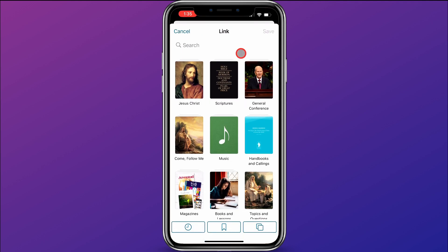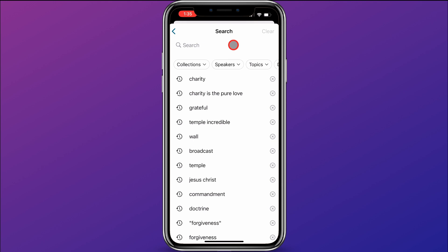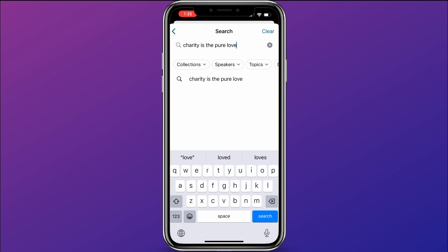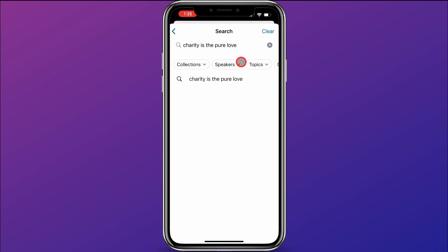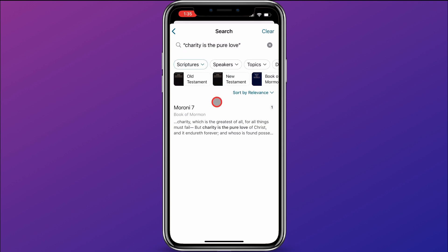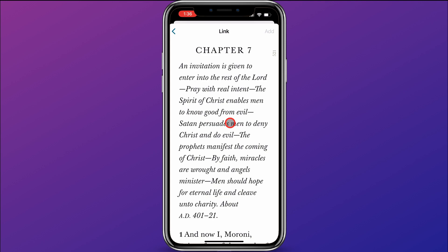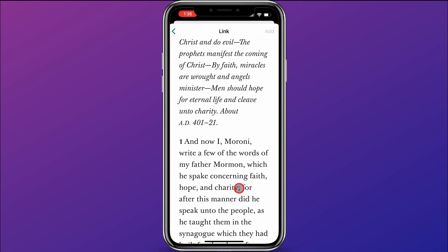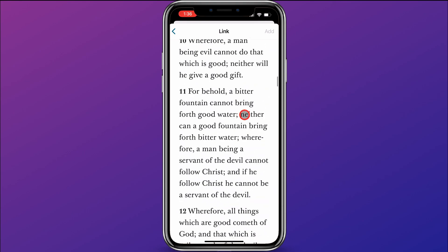I want to link this to other scriptures and content about charity. The first one I want to do is a scripture about charity — that charity is the pure love of Christ. So I'm going to search for "charity is the pure love," make it an exact phrase, and set the collection to scriptures. You can see it's pulled up right here in Moroni chapter 7. One downside to using search when linking is it doesn't tell you exactly where the verse is, so you have to scroll to find it. I happen to know this is in verse 47.